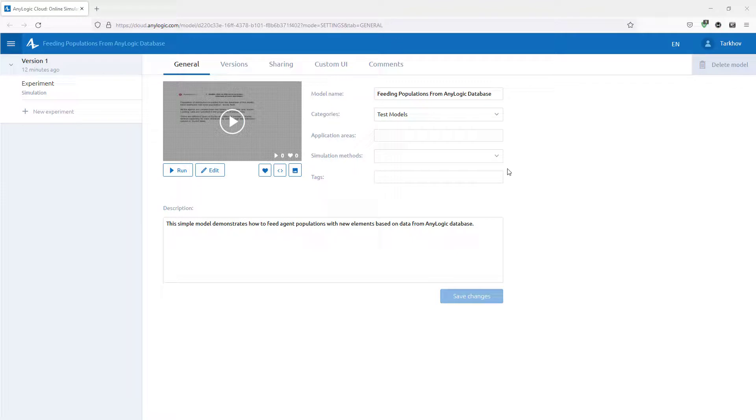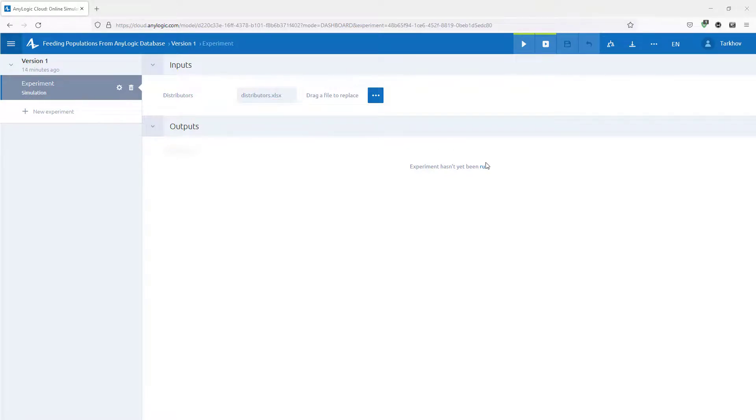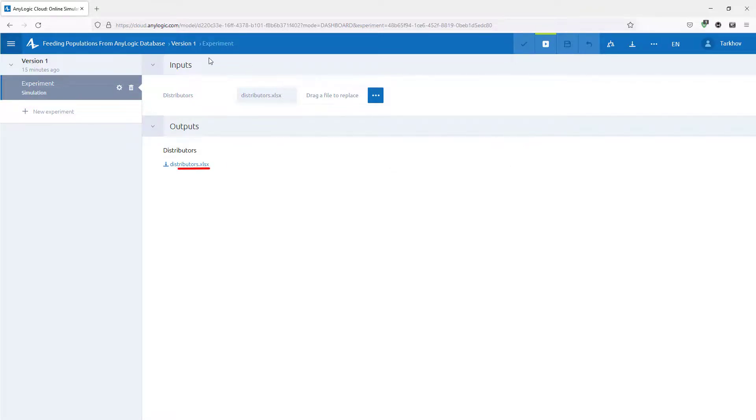Let's get on with our experiment. Click the simulation experiment in the left sidebar. Here you go. Our Excel file is already available in the Inputs section. Run the experiment now. And here it is. The Excel file is now also available as output. Let's download it and check its contents.